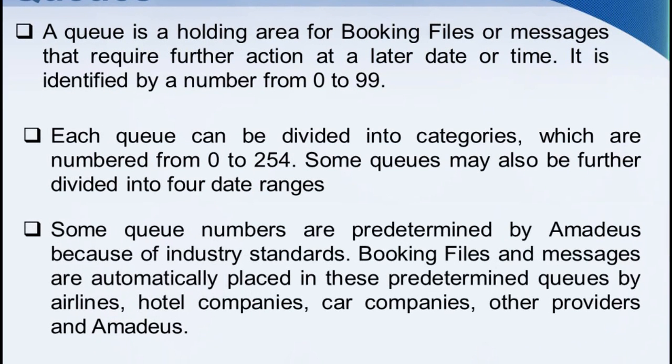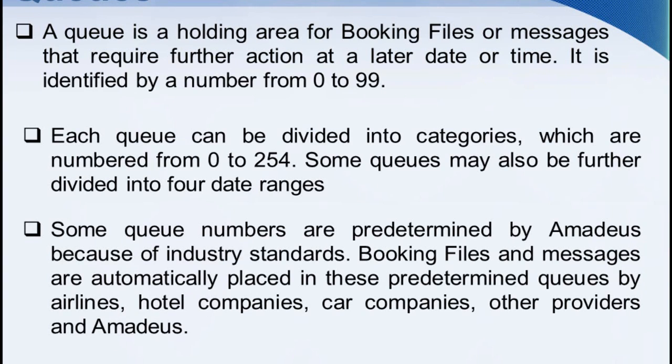Some queue numbers are predetermined by Amadeus because of industry standards. Booking files and messages are automatically placed in these predetermined queues by airlines, hotel companies, car companies, other providers, and Amadeus.